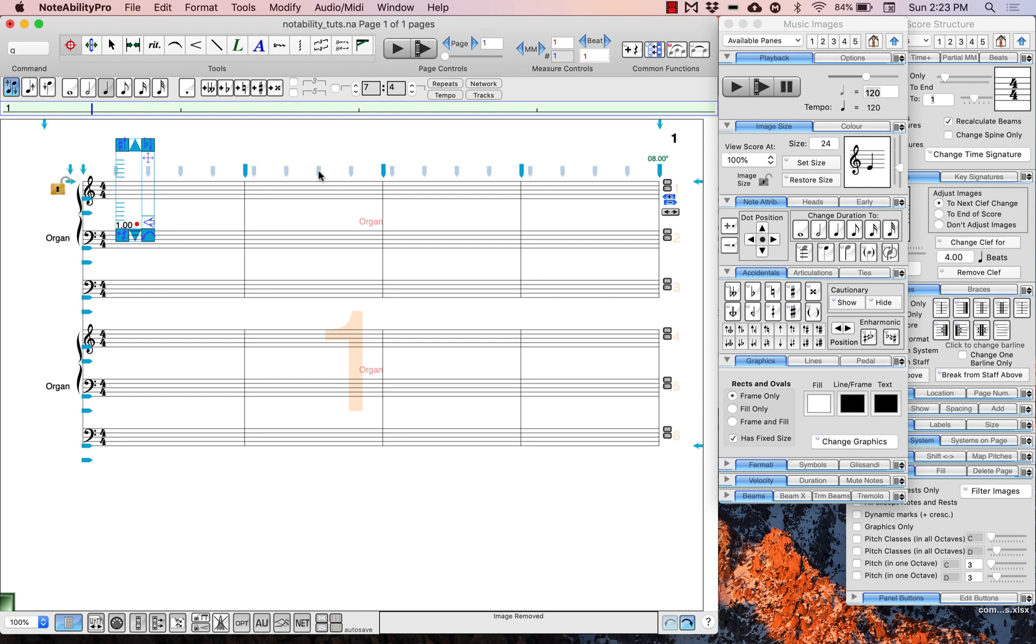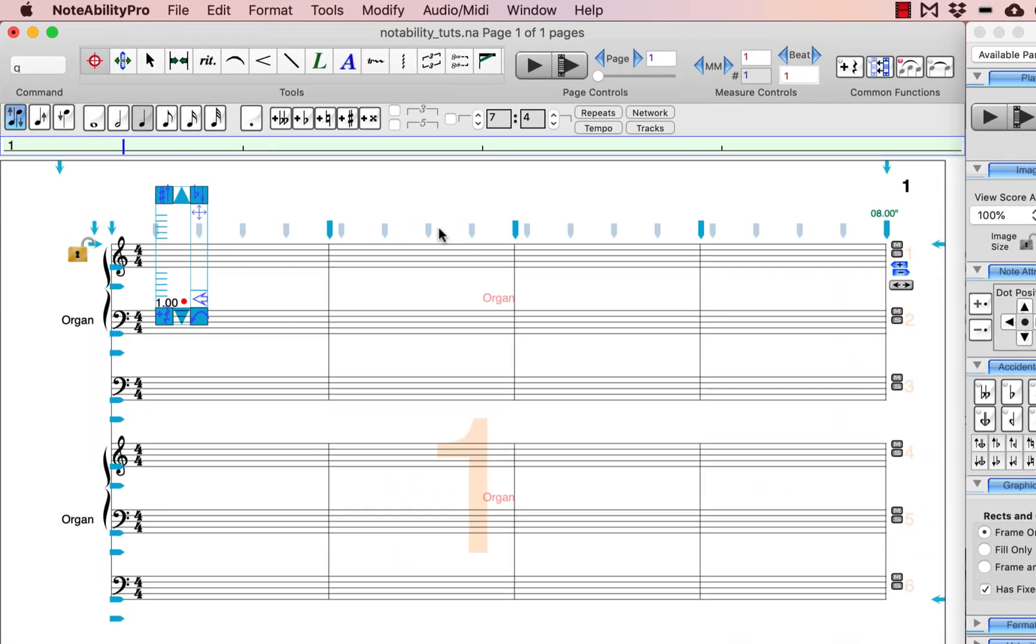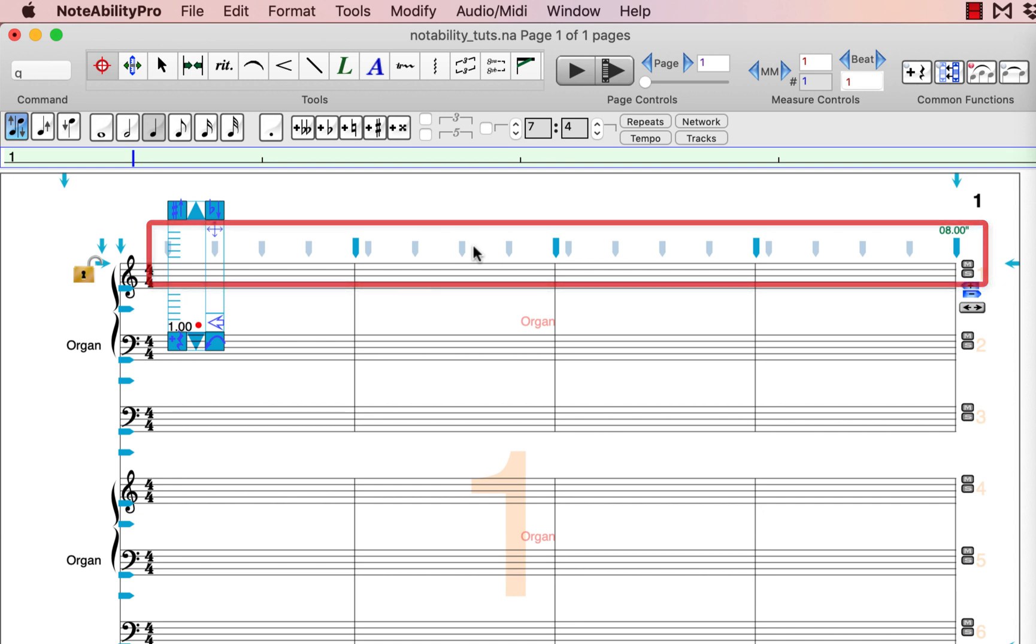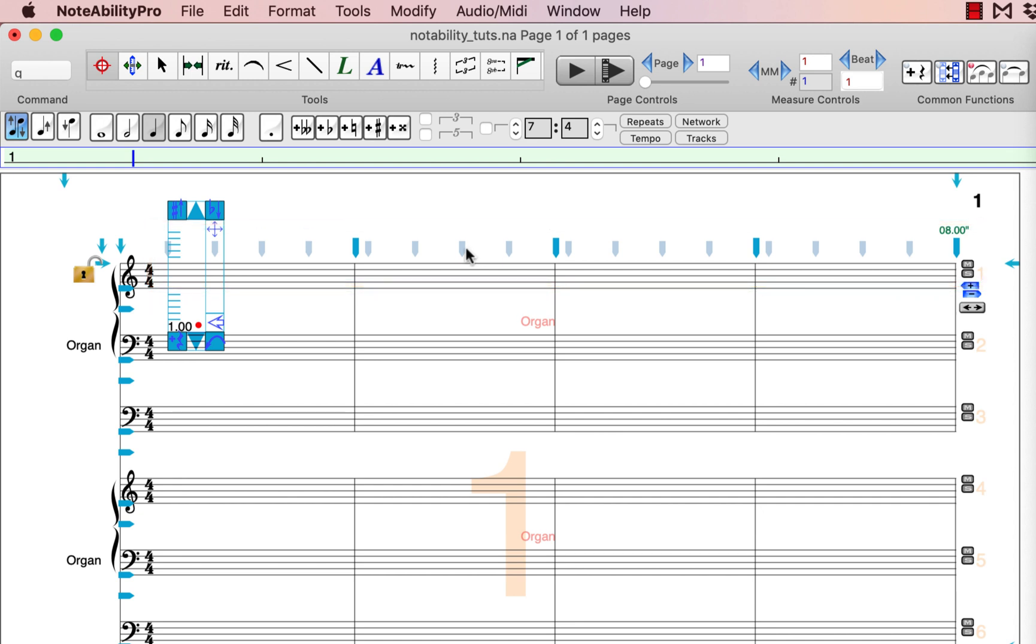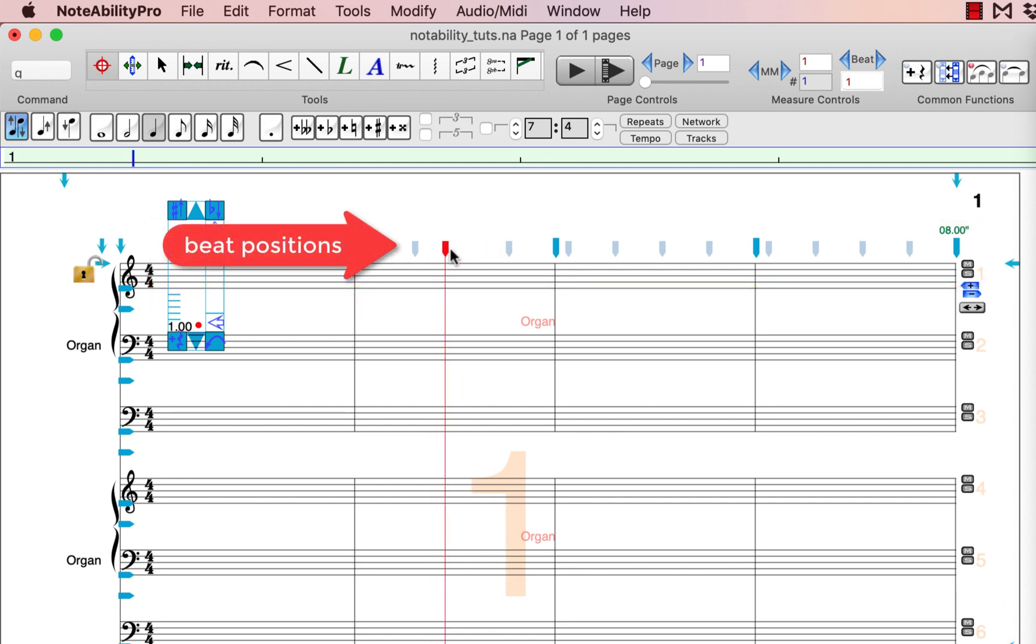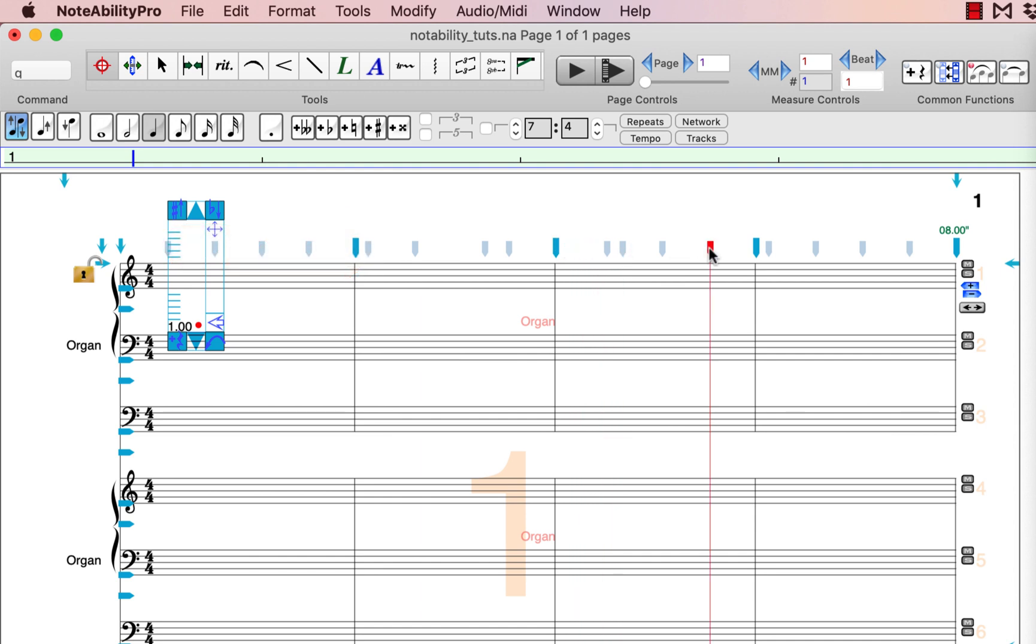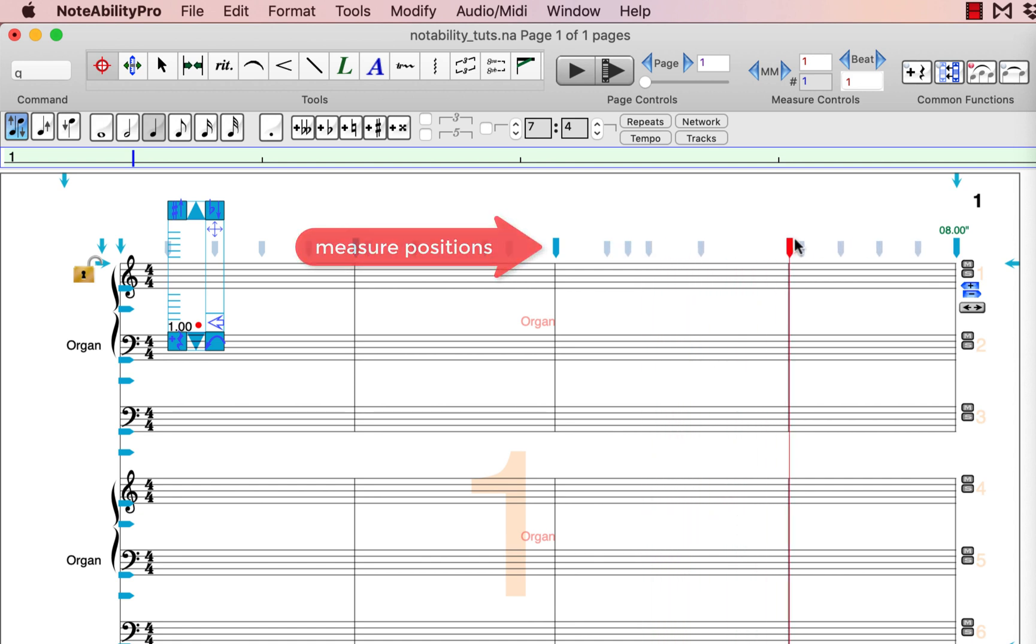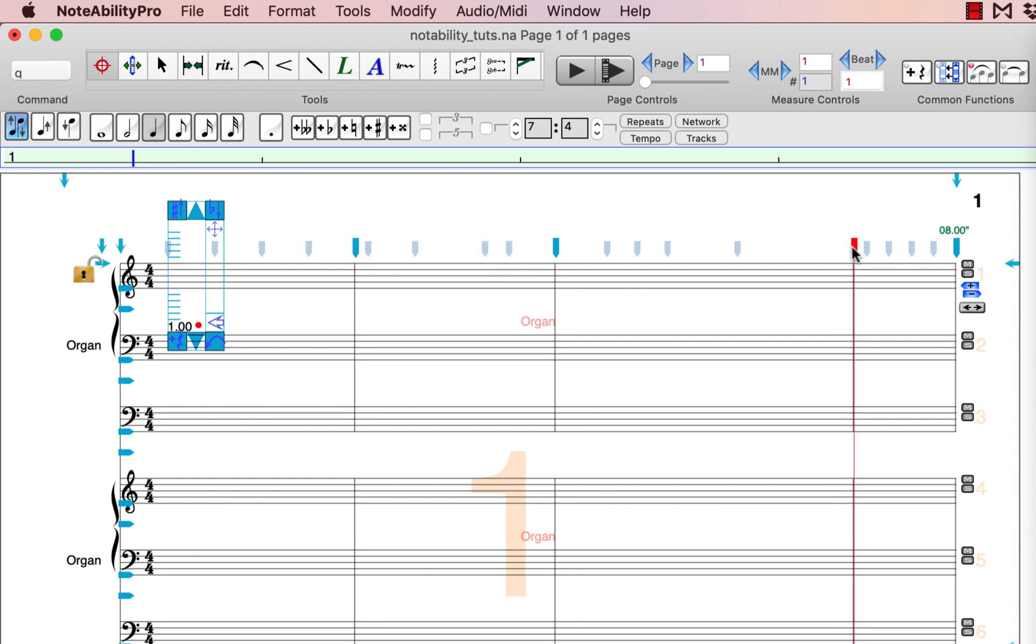Now I will talk about all of the blue adjustment points in the score that you can use to adjust the layout of your score. For example, there are several pale and bold blue lines at the top of the system. The pale lines indicate the beginning of each beat, and you can move these around to adjust individual beat placement within a measure. The bold blue lines at the top can be used to adjust the size of the measure itself.